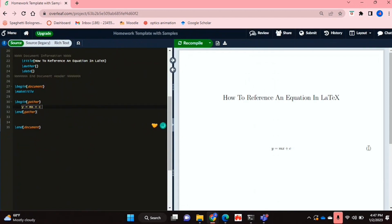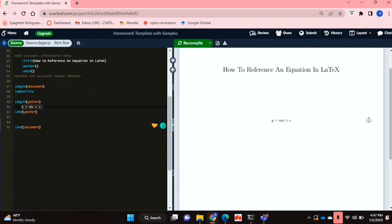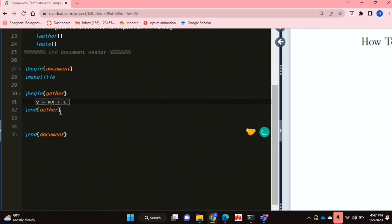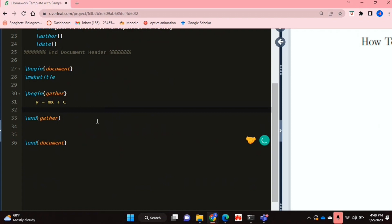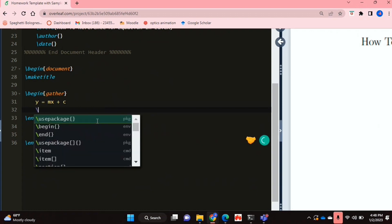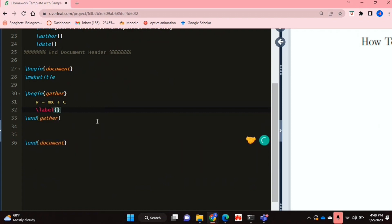And it has the labeling of one, but as you can see over here, you can't really click on it. It doesn't have a hyperlink or anything. So to be able to reference your equation, you're going to have to label it first.